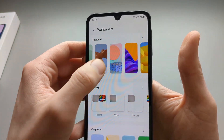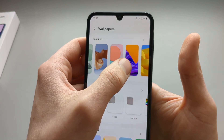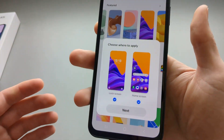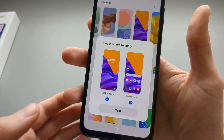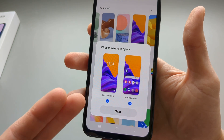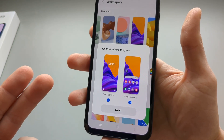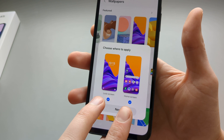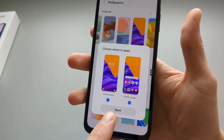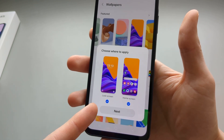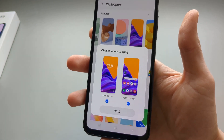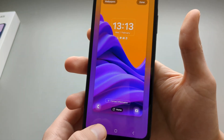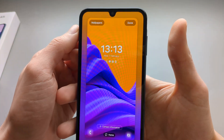If you want to select one, for example, click on it once and then we can choose where we want this wallpaper to be displayed — either on both the lock screen and the home screen, or only the lock screen, or only the home screen. Let's select both and click Done.